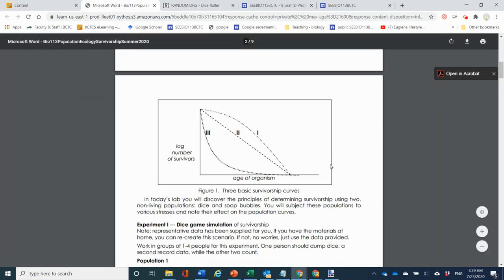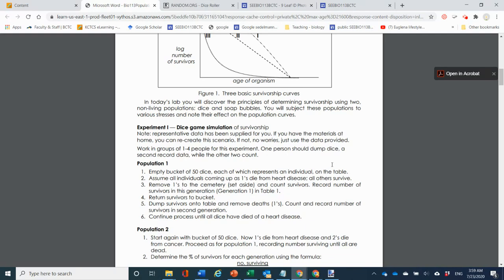In this experiment you actually get to do stuff and not just watch videos. Normally in the lab we do a dice game simulation of survivorship, and you're going to recreate that scenario. I'm not providing the data — I actually want you to do the work — and I am giving you the materials you need.